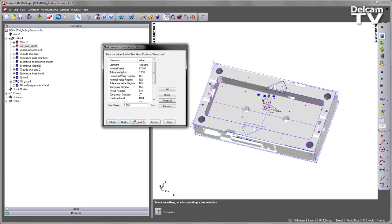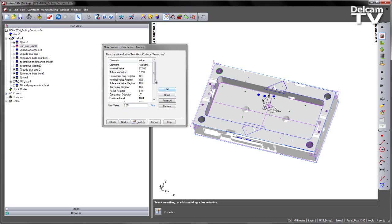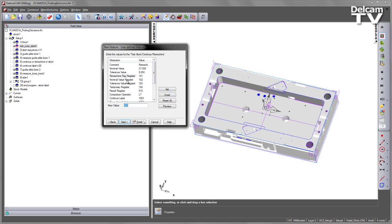Next we have the Tolerance Value. Now at the moment this is set to 0.25, so I can drop this down to maybe 0.05. Then we have all of the register values that we're looking forward to enter our numbers into.